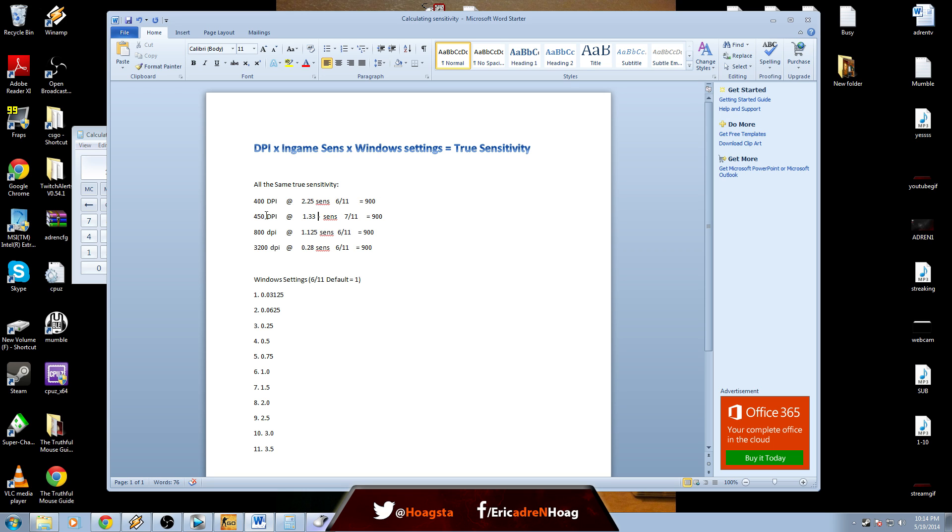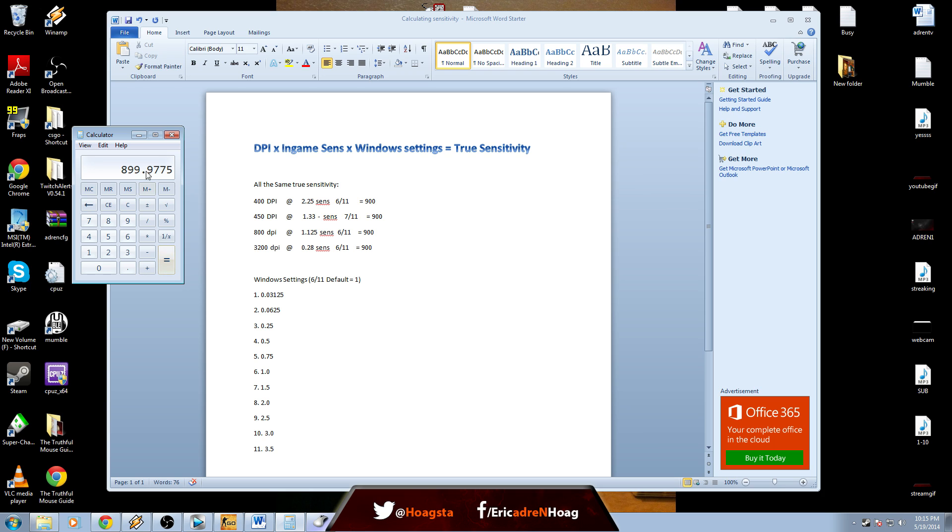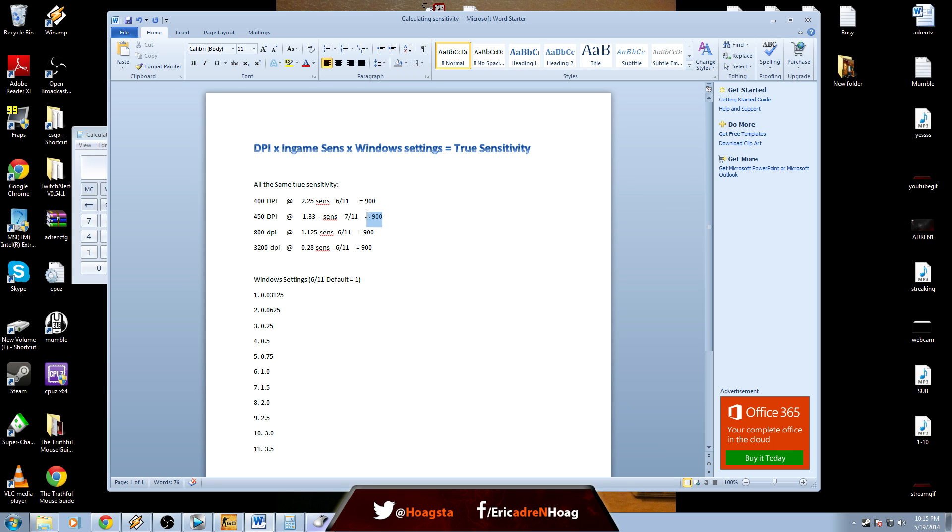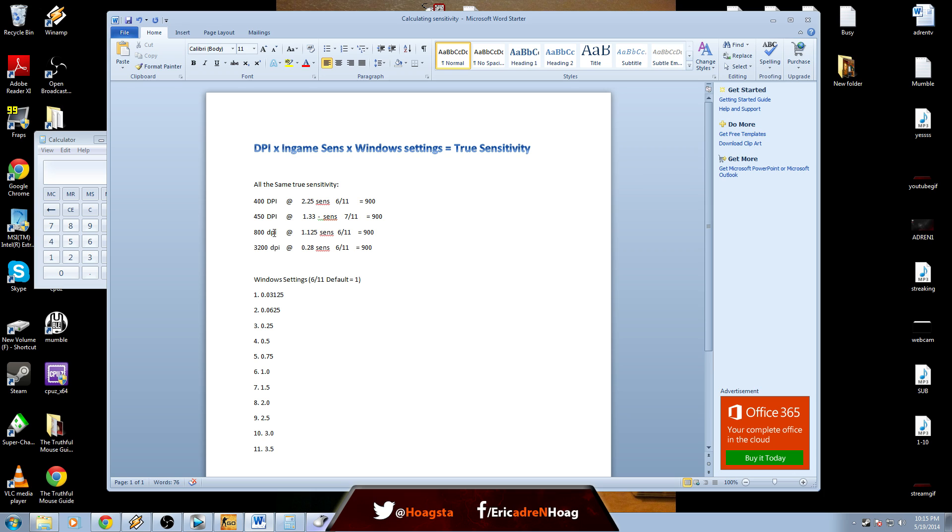So 400 at 2.25, six out of eleven is 900, same thing as 450 at 1.33 at seven out of eleven. Just to show you, it's going to be off by the tiniest bit just because it's a repeating three here, and then we'll times that by 1.5 for the seven out of eleven. Boom, 899.9999, so these are the exact same sensitivities.